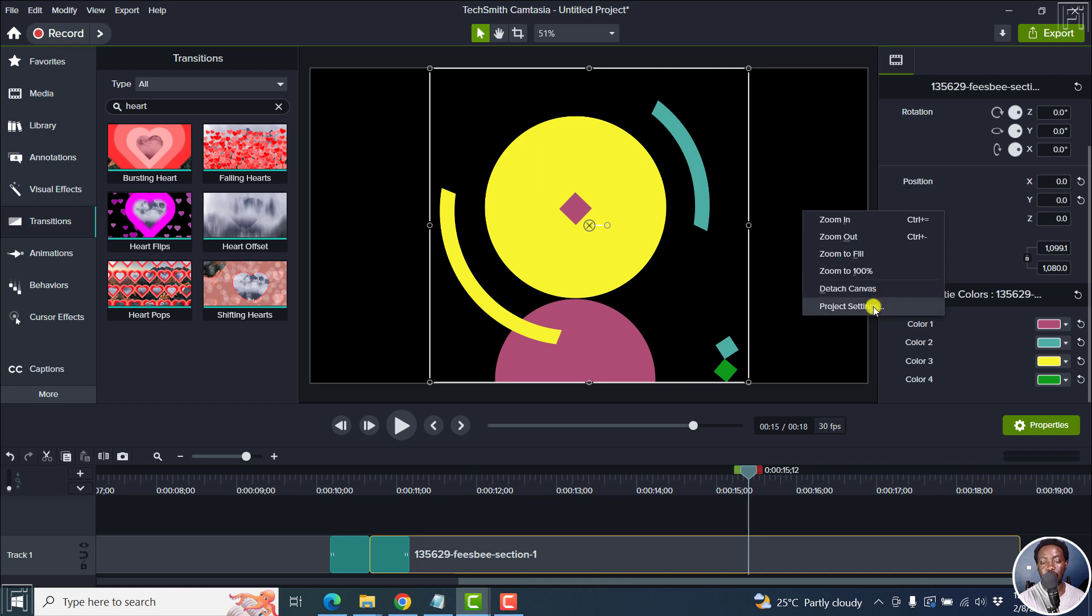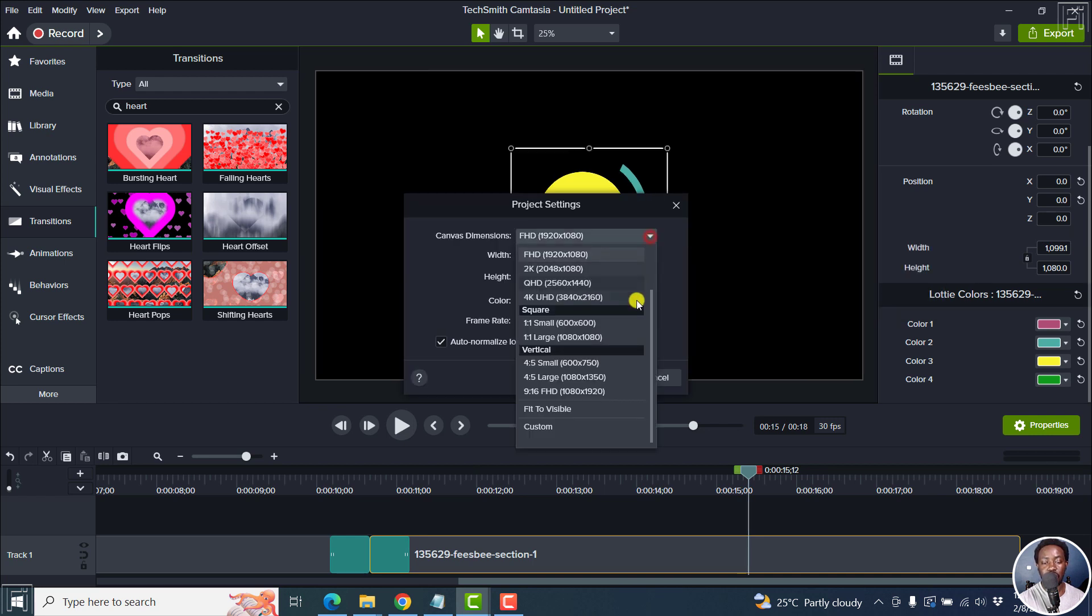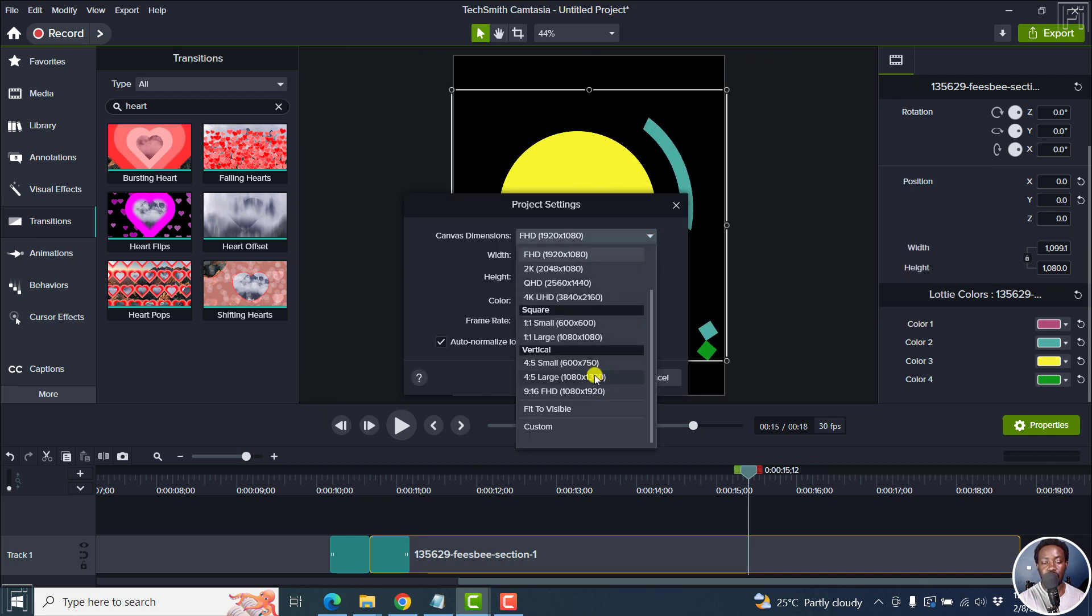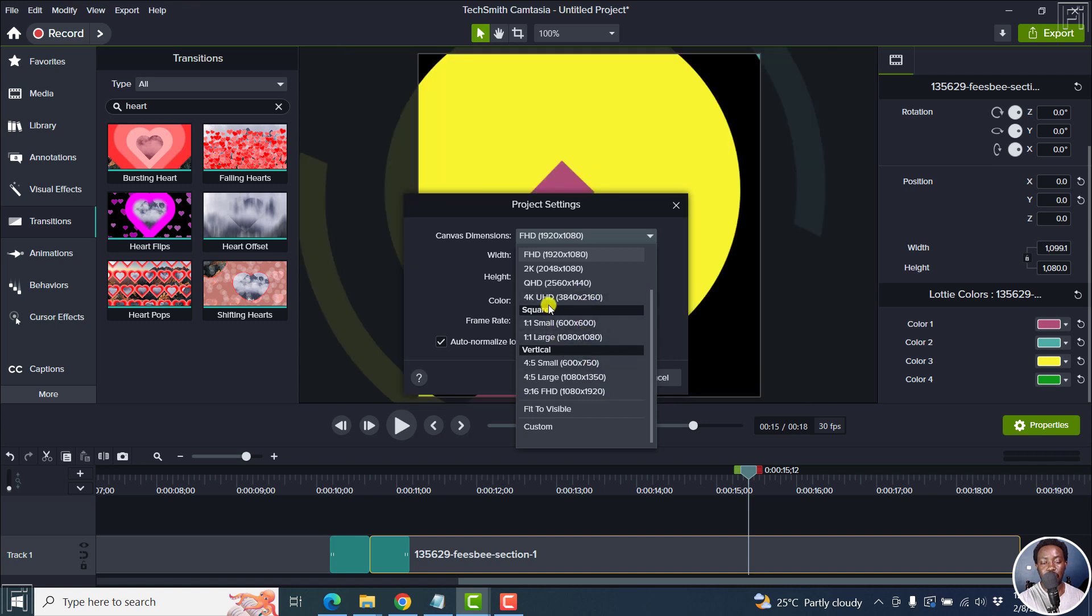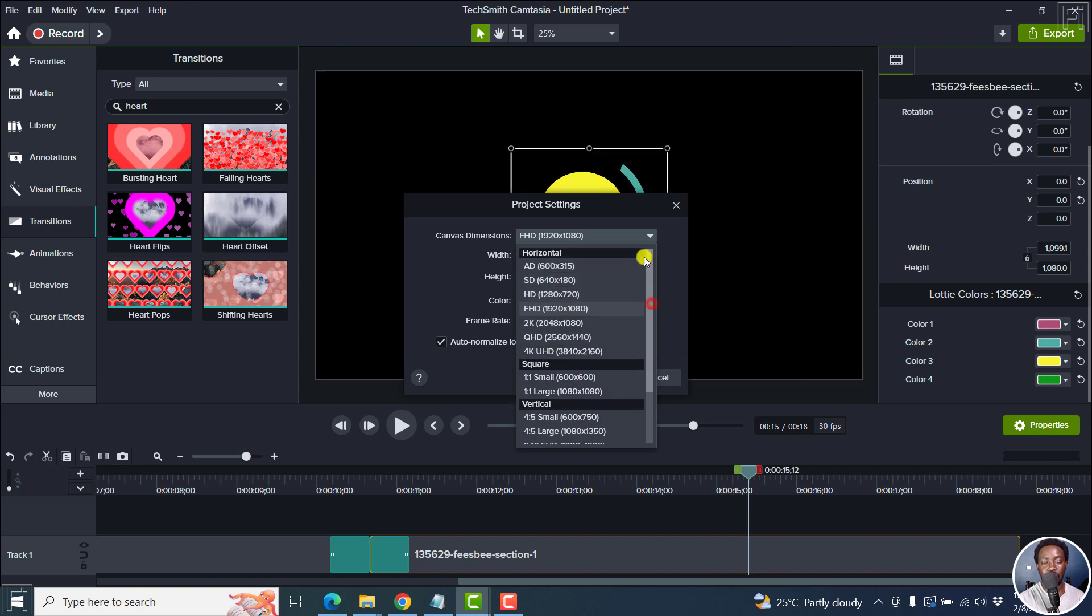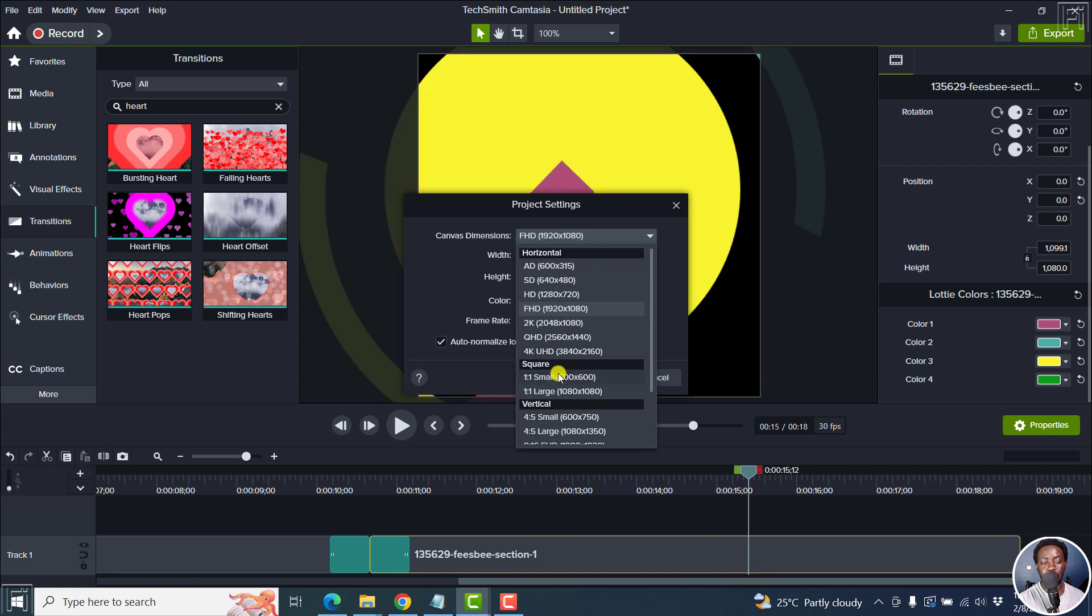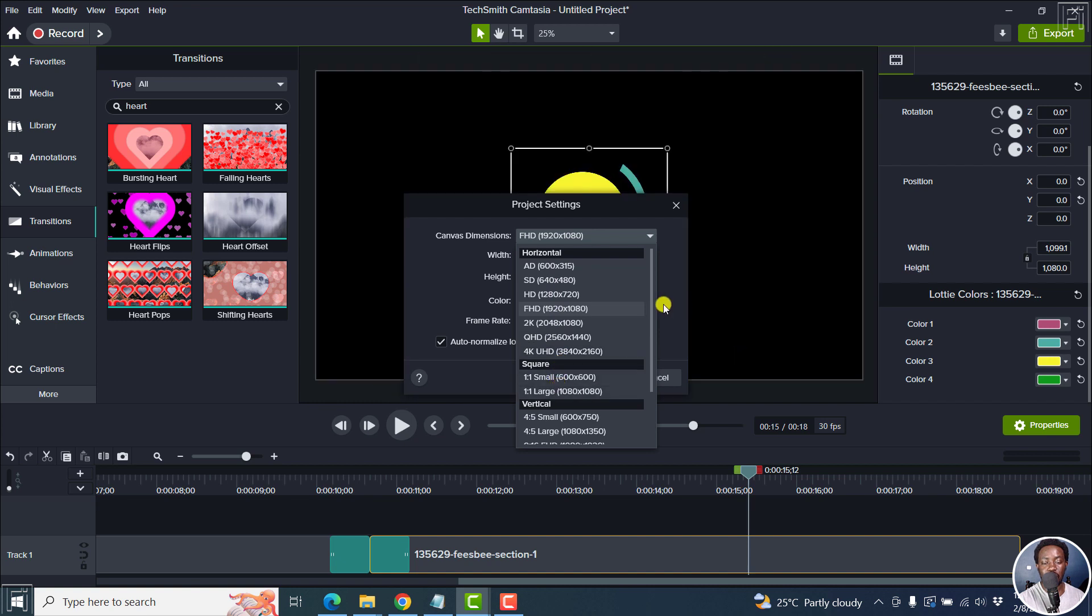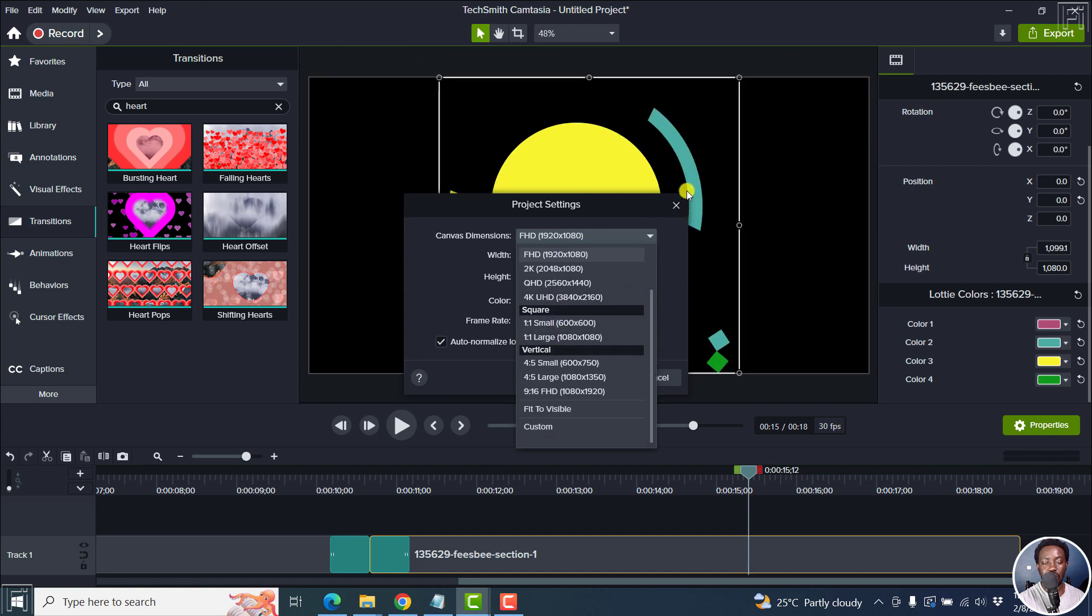So when you're in here, you can actually right click project settings. And then you can choose whatever you want. Right here, we have the horizontal to correspond to what we want, the square, the vertical, etc.